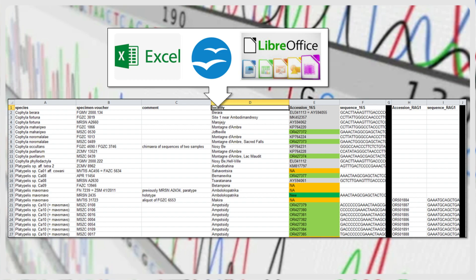By entering your sequences into a spreadsheet, you can easily sort sequences according to different criteria, look for duplicates, that is, sequences from the same sample, and easily get an overview of samples and species that are included or missing from the dataset.